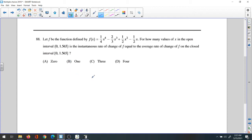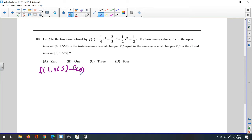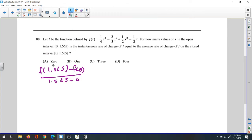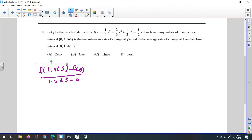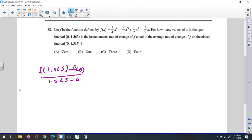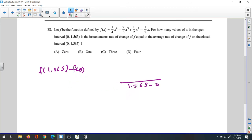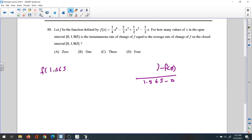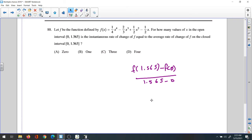The average rate of change over this interval is [f(1.565) − f(0)] divided by [1.565 − 0]. Let's calculate that. We'll move things a bit to make room for the calculator.